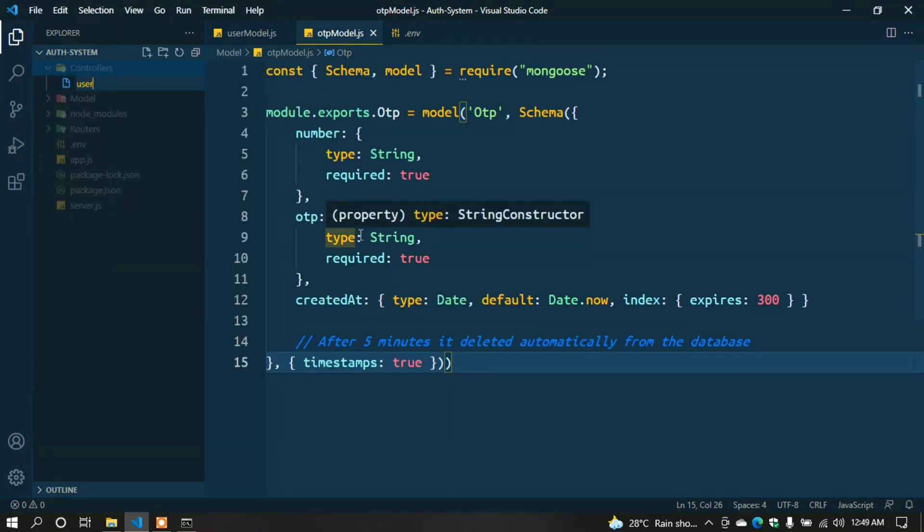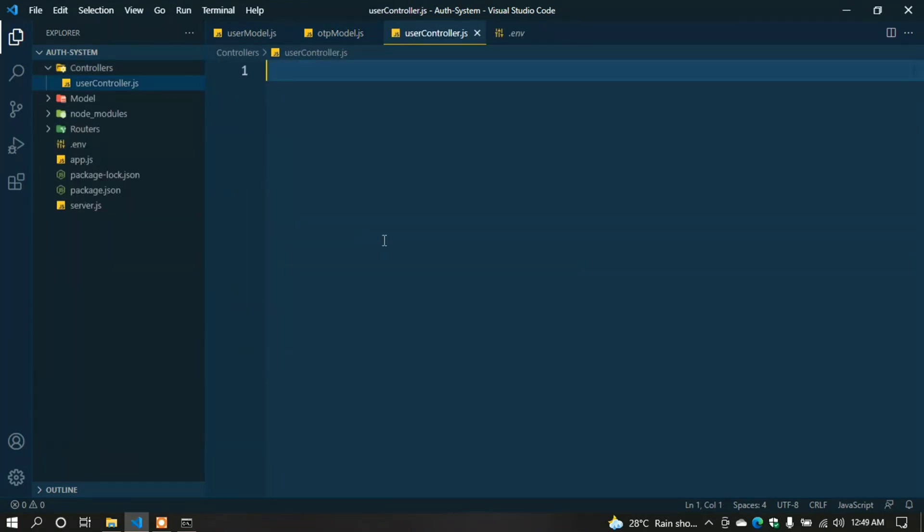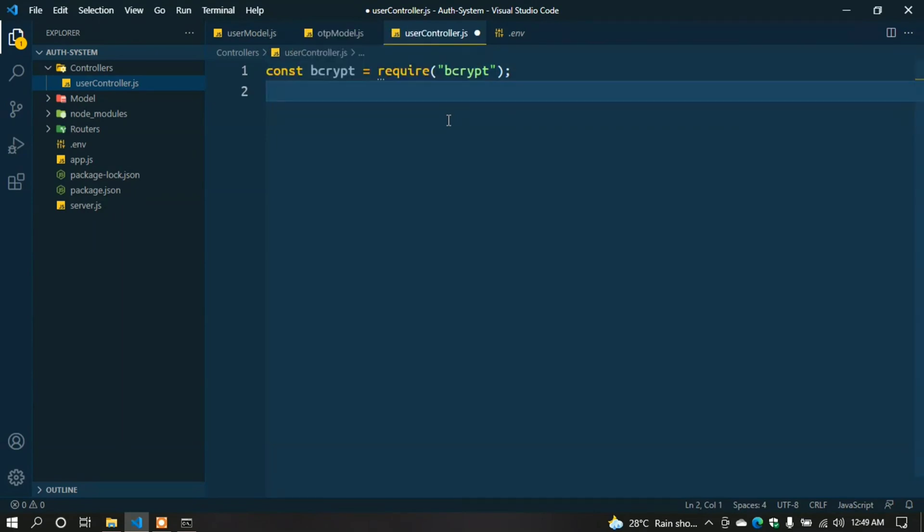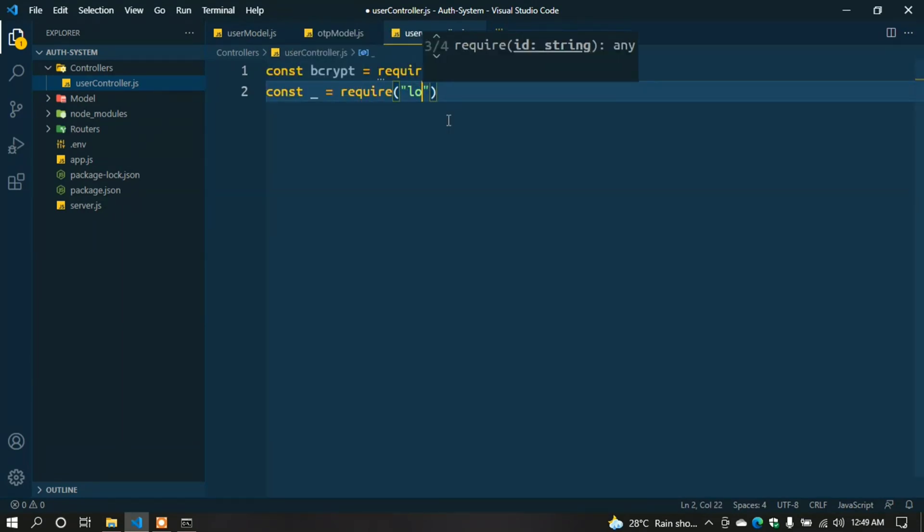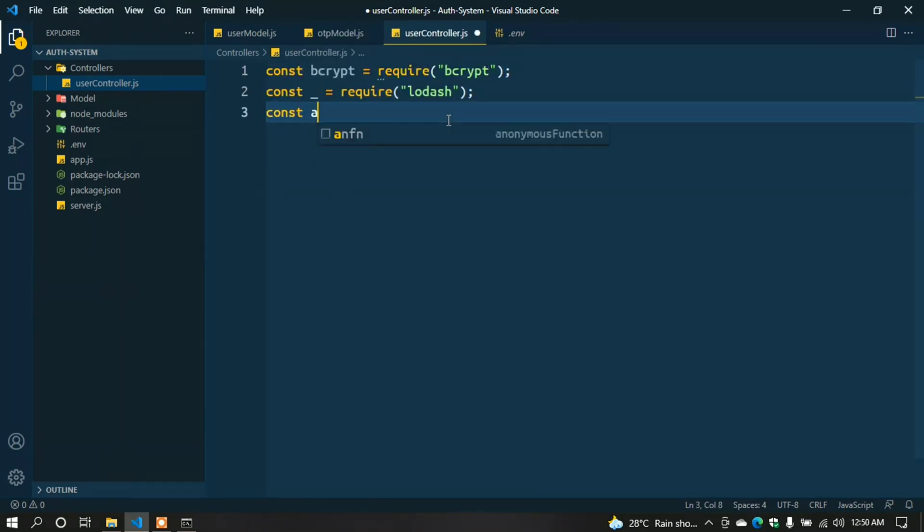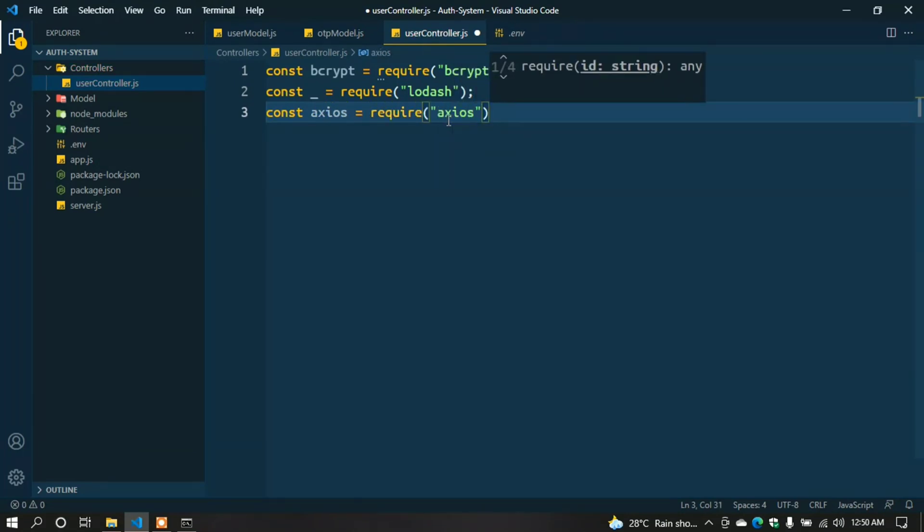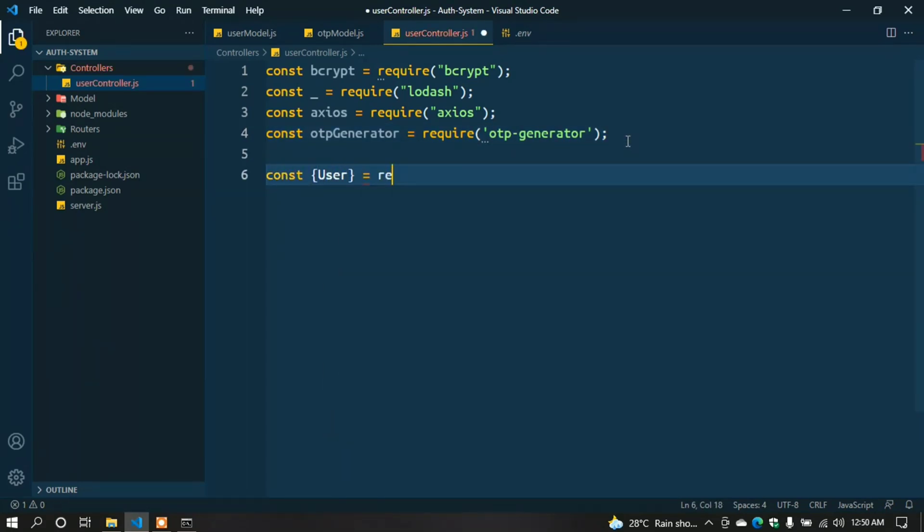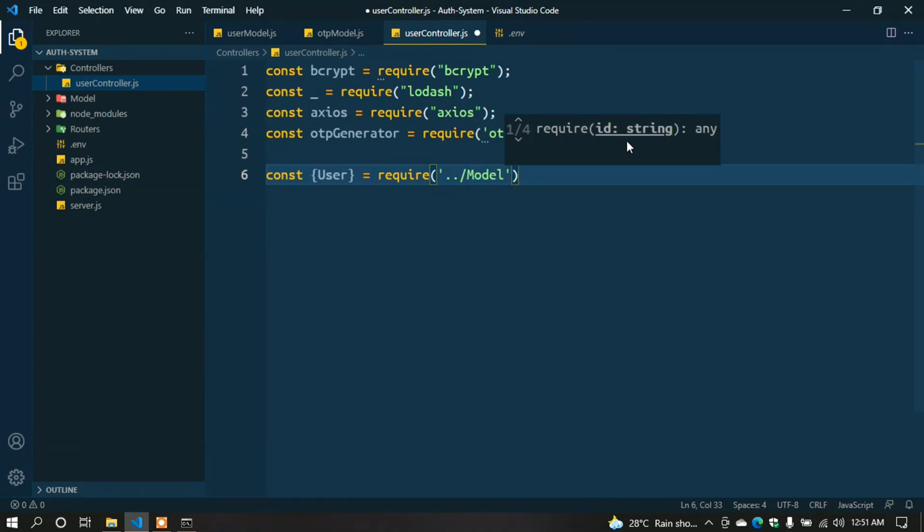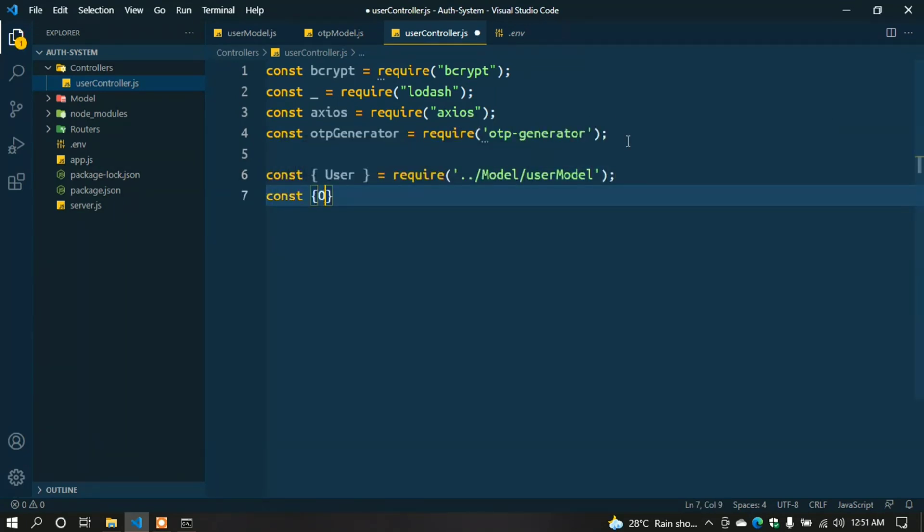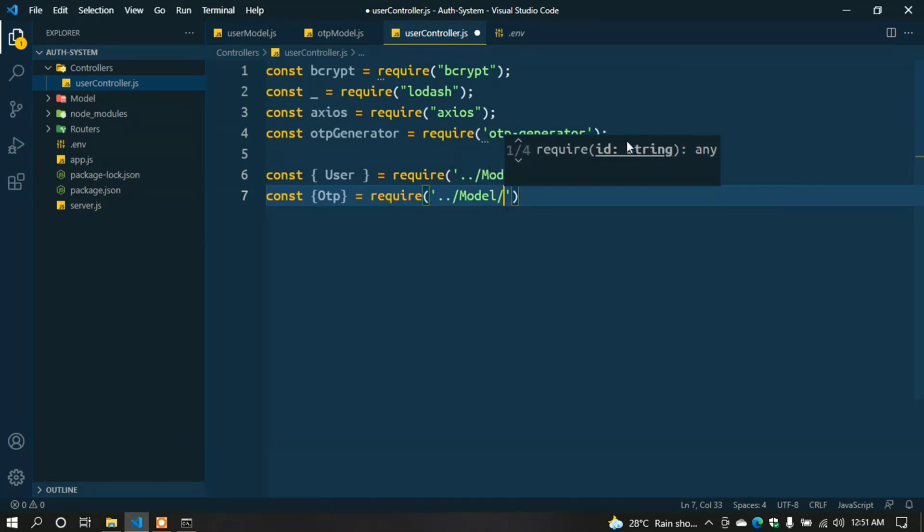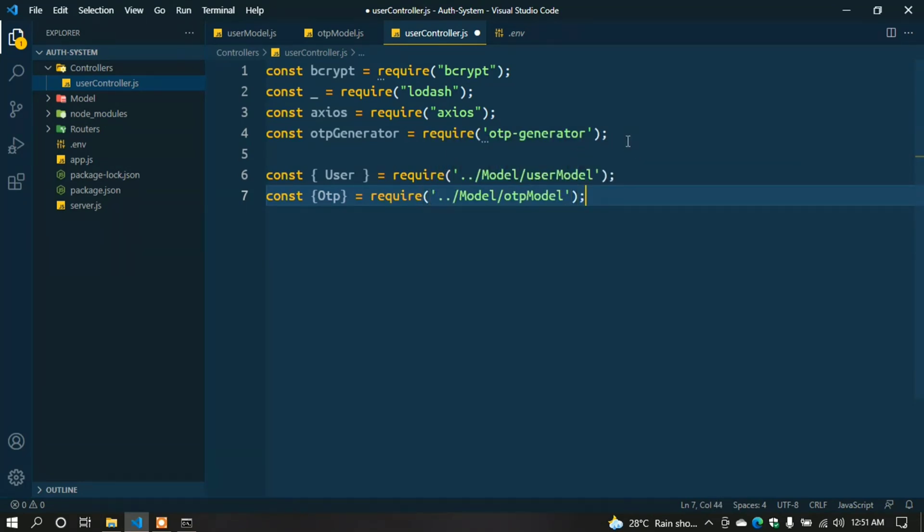Now create user.controller.js. const bcrypt = require('bcrypt'); const _ = require('lodash'); const axios = require('axios'); const otpGenerator = require('otp-generator'); I also need to import the user and OTP models. const { User } = require('../models/user.model'); const { Otp } = require('../models/otp.model');